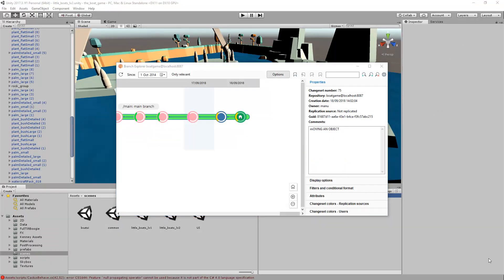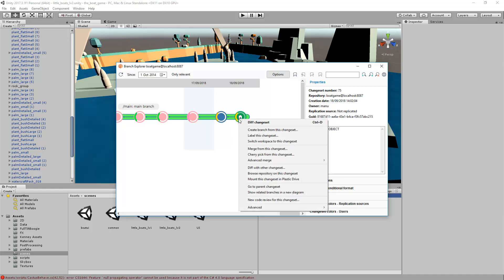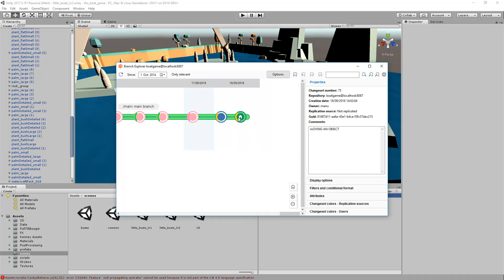You can use the Branch Explorer to perform more advanced operations, such as creating new branches or even pushing content from a local server to a remote server.